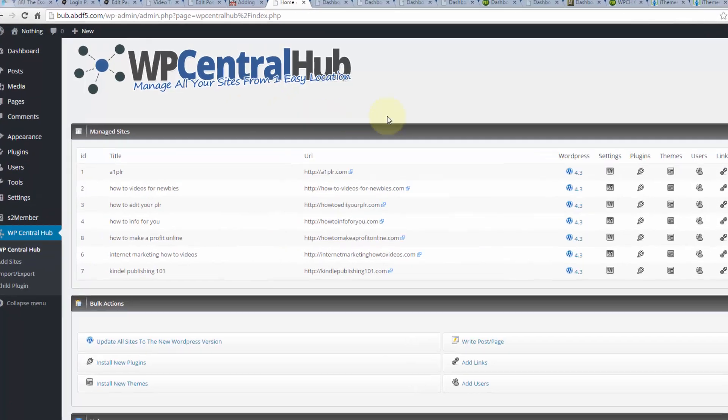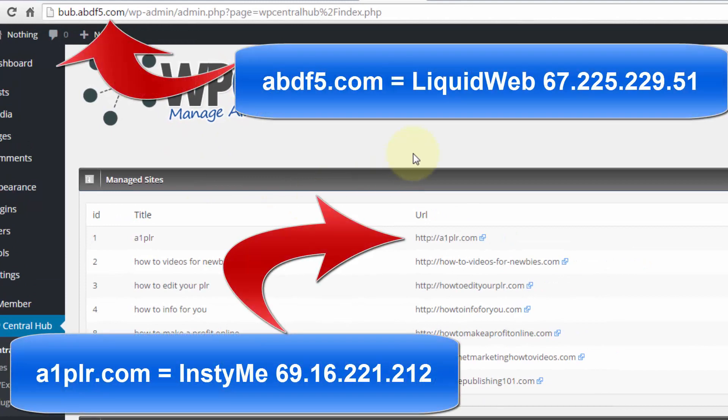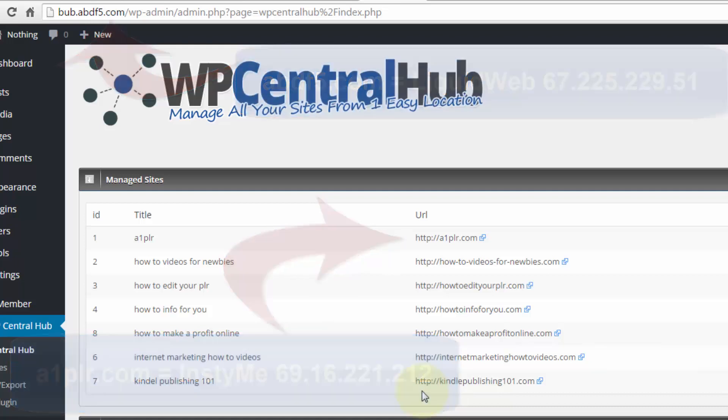As a matter of fact, my Central Hub site is on one IP address with one hosting service and all of these sites are on a different hosting service with a different IP address. This makes it a perfect fit for anybody, whether you have only a few different WordPress sites or somebody that manages a whole lot of client sites on various domains and IP addresses throughout the world. Again, time is money.